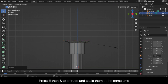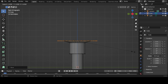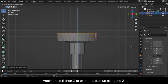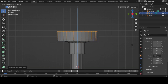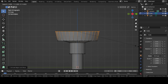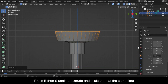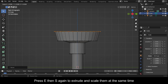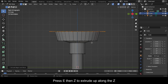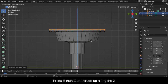Press E then S to extrude and scale them at the same time. Press E then Z to extrude along the Z. Press E then Z again to extrude up along the Z.